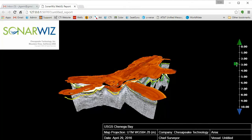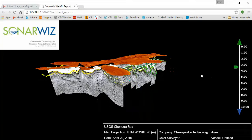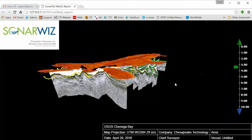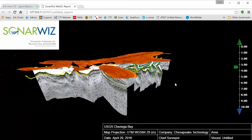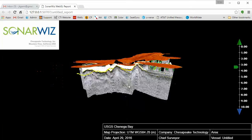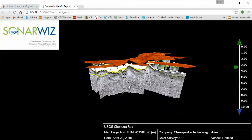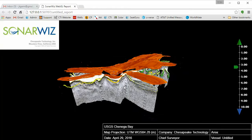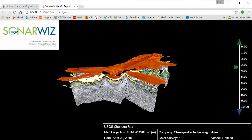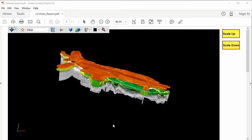In this case, I'm interacting with the scene using the Chrome browser, but WebGL is also supported in the Microsoft Edge browser too. In the WebGL output, the user has almost the same control they would find in the SonarWiz 3D viewer.